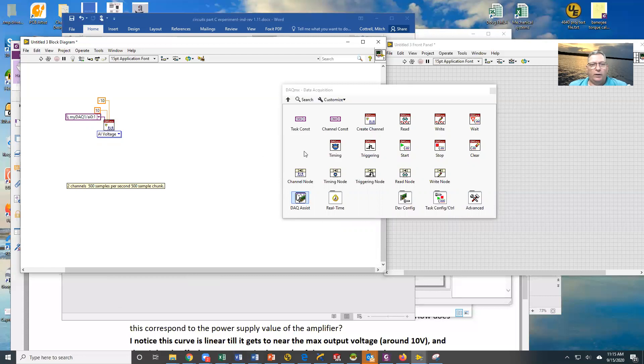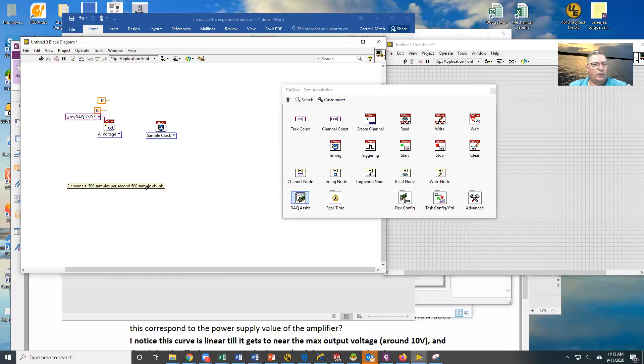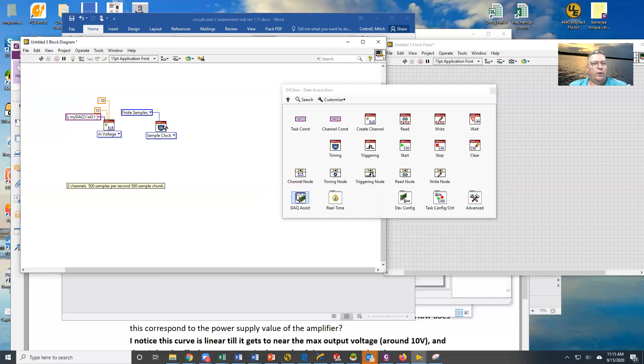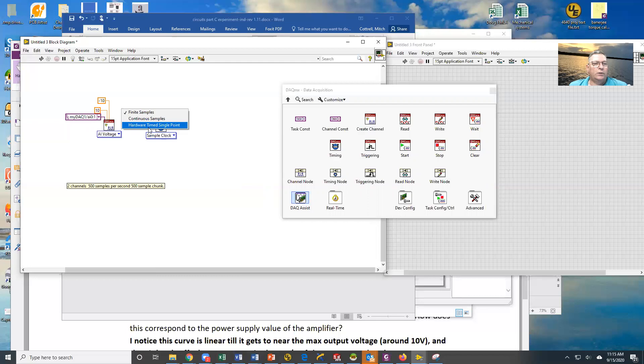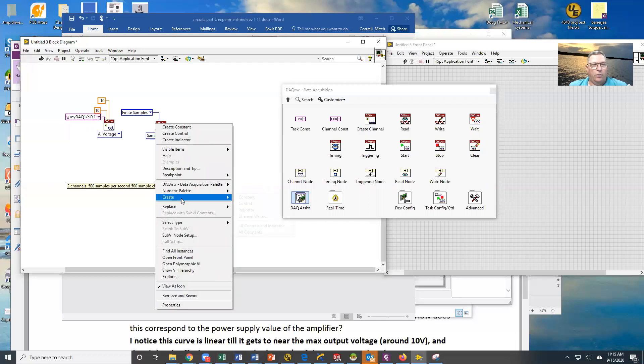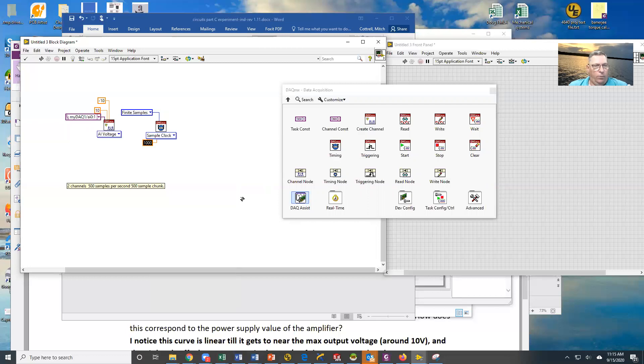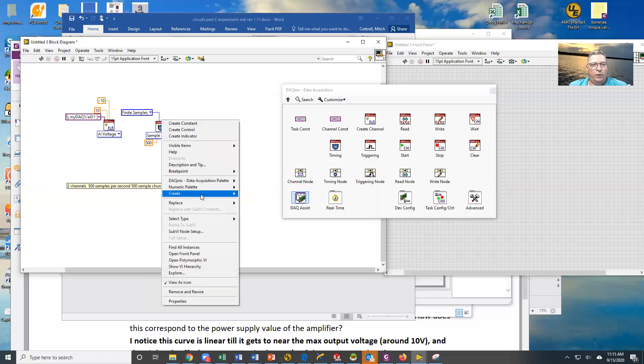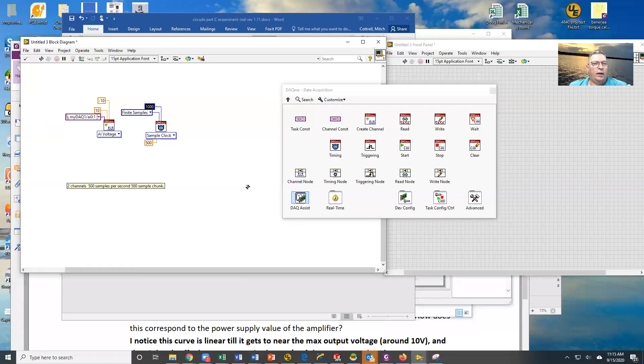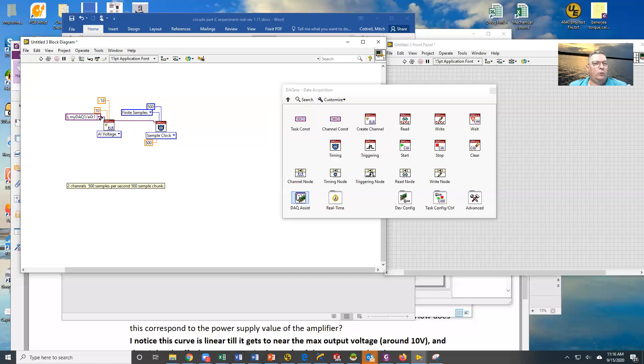The next thing we want to do is we need to define what we're going to do for our sampling, because this gives us the two channels. Now I need 500 samples, so we're going to go to our sample mode and create a constant. We want finite samples. Our choices are continuous, hardware, single point, or finite. In this case, we want finite. We're going to define the rate. We want it to be 500 samples per second. And we're going to create a constant here, and we want 500 samples. And then we're going to attach that to this task, so that now it knows that these are the channels that I'm going to use here.